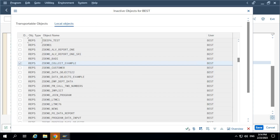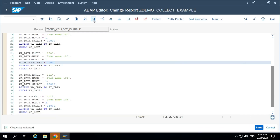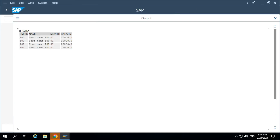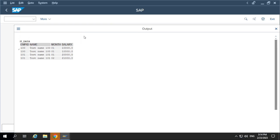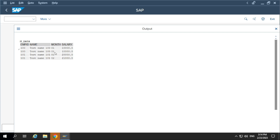Four records will be added. Let's test this. Execute. One, two, three, four records are added to the internal table. But observe — are there any duplicate records here? Yes, observe employee ID 100; it's repeating. Values are repeating but it is added as a new record. And for 101, we have two records: one with month 1, salary 20,000, and a second one with a different month.